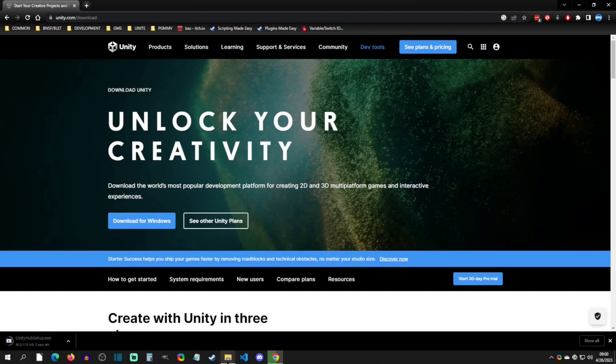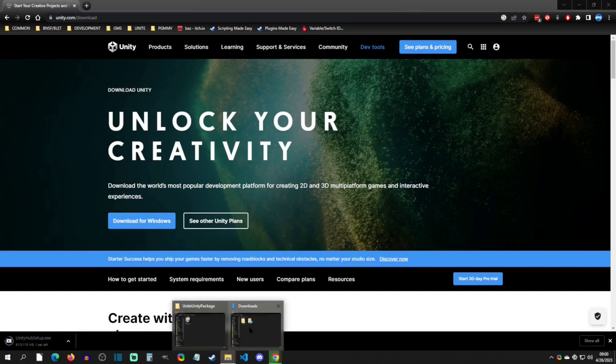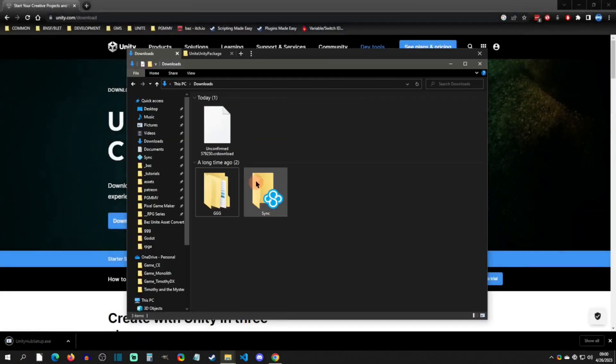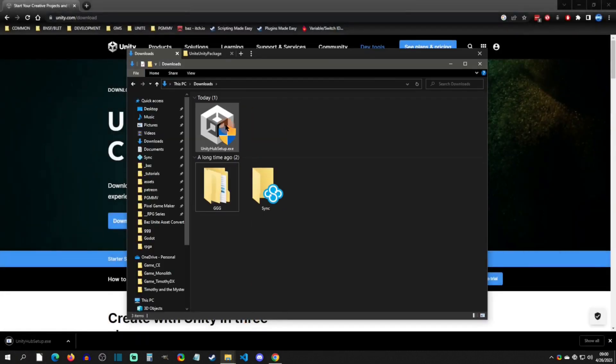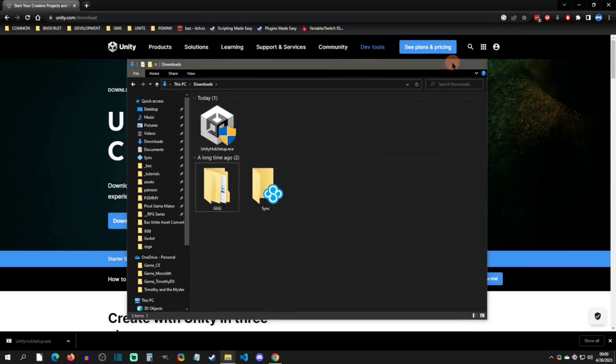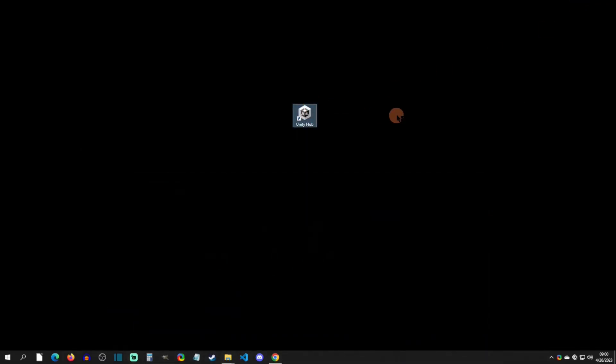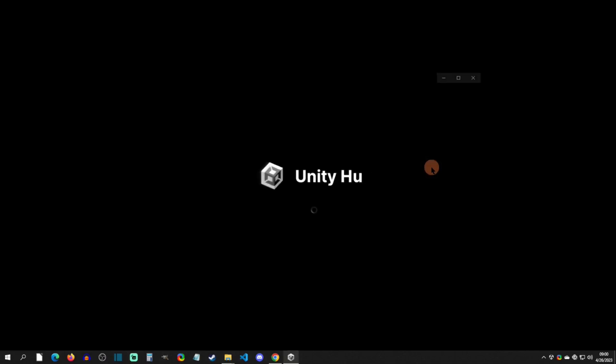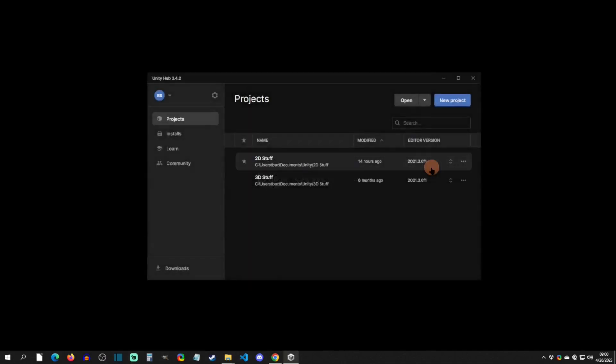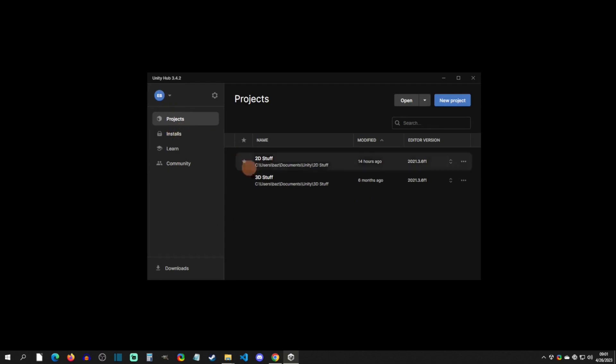You're going to see the download pop up right here, and then of course once it's done you will install it wherever you want to install it to. When you open it up it's going to look something like this. We're going to get back into this hub later, but just make sure that you are signed in on your account. We'll install a Unity version here in a second.